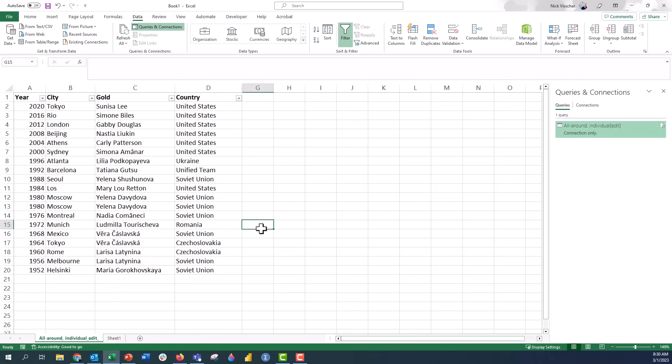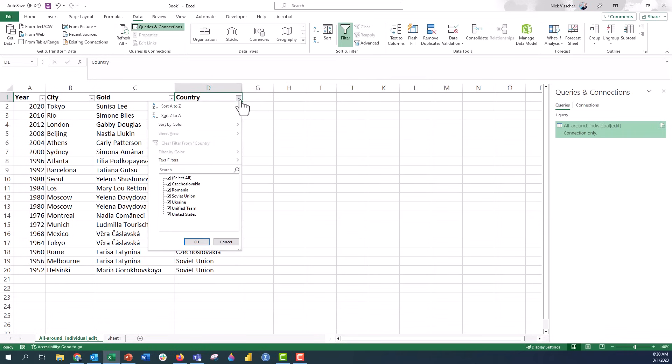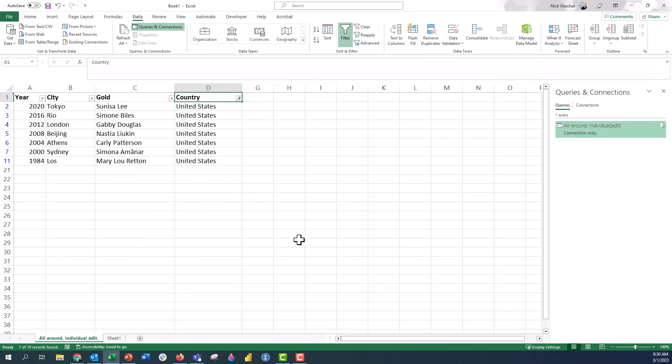Now let's say I only want to know which gold medalists were from the United States. All I need to do then is go over to the country column. We're going to go ahead and click the filter. And now you can see that all of them are selected. I'm going to uncheck select all and then I'm going to just say United States. I'm going to click on United States right here and click OK. And now you see only the United States filters.